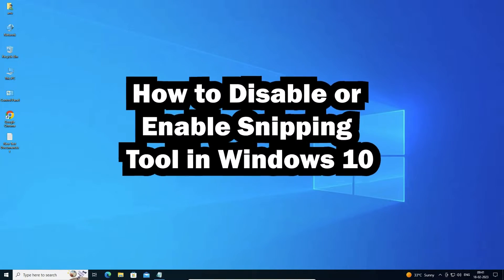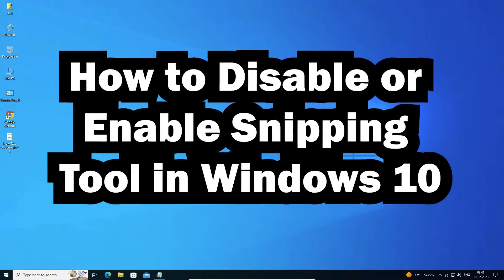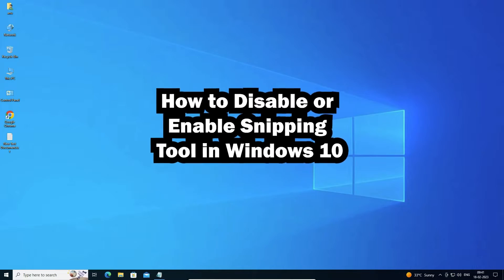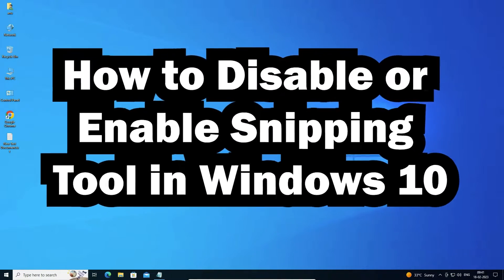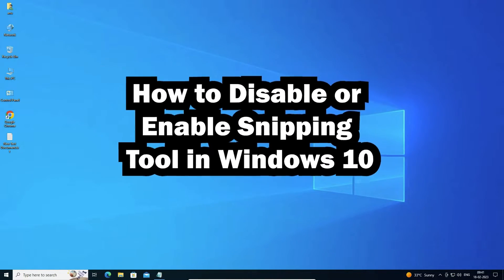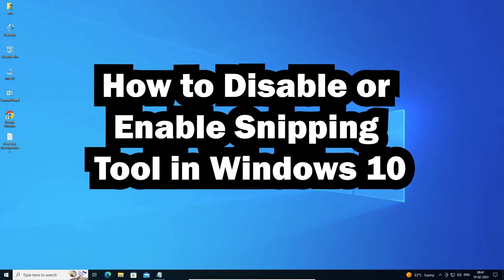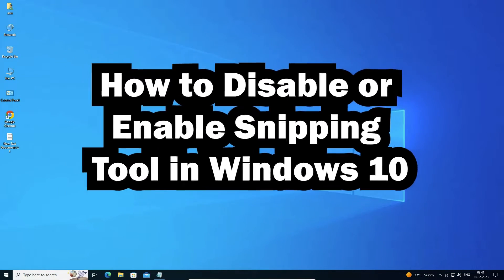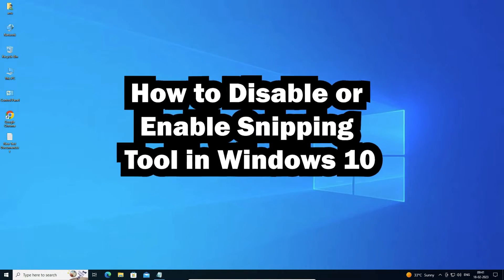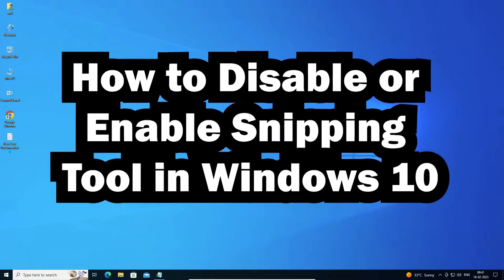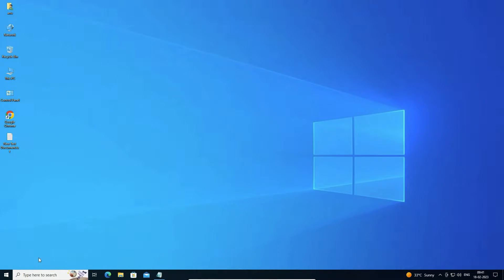Hello guys, welcome. In this video we are going to see how to disable or enable the snapping tool in Windows 10 operating system. First of all, what is this snapping tool? The snapping tool is basically used to get a screenshot from Windows 10. You can get a screenshot of any app or the whole screen of the Windows 10 operating system by the snapping tool.